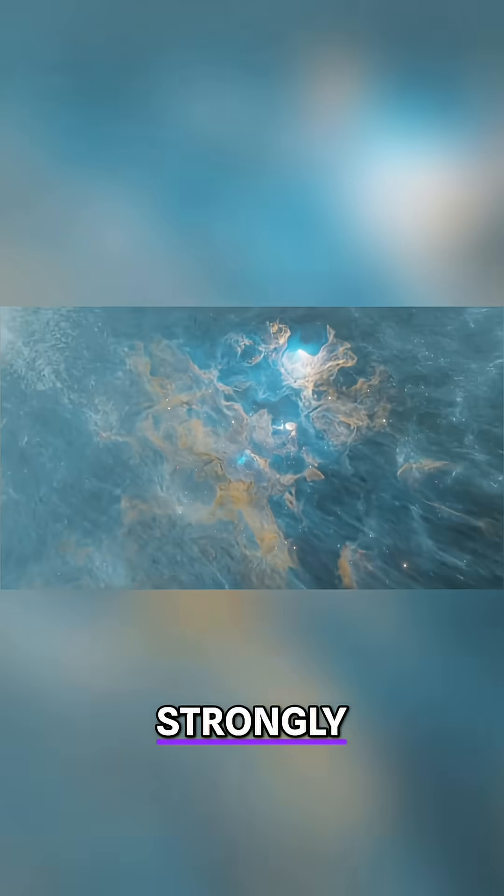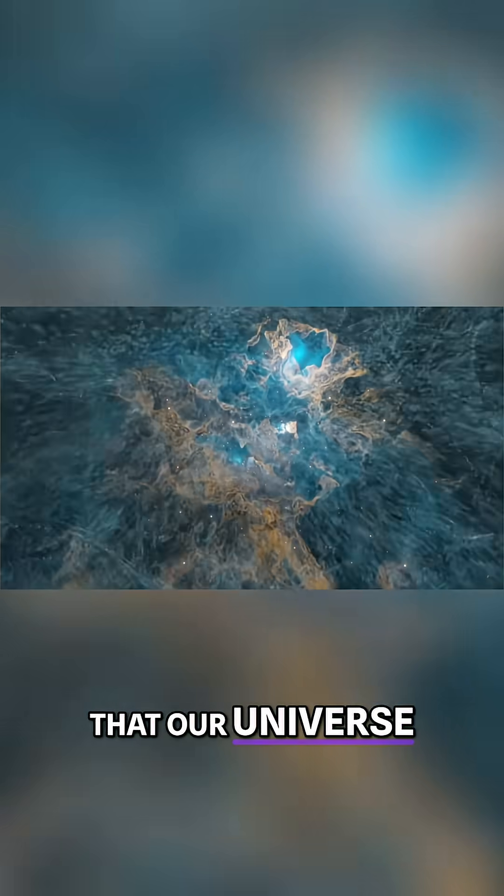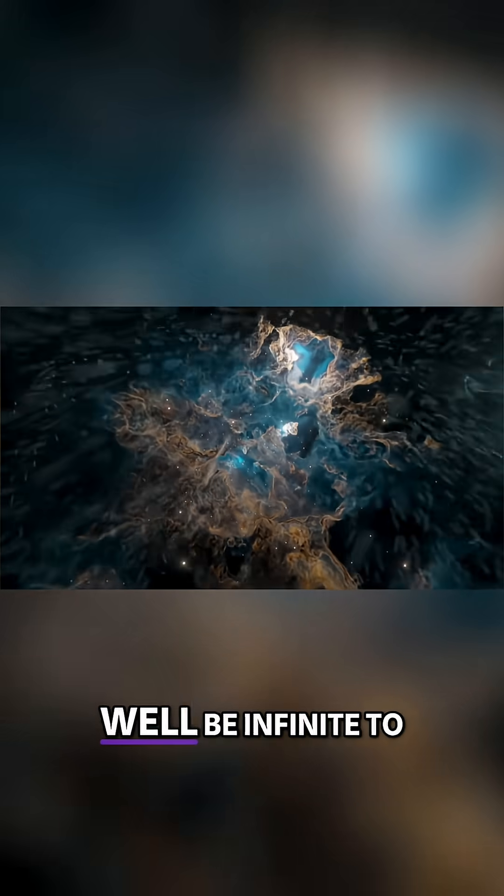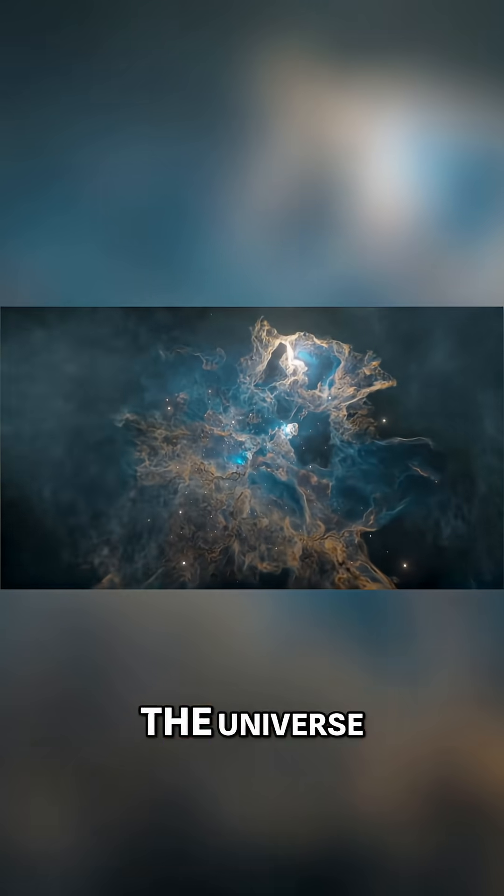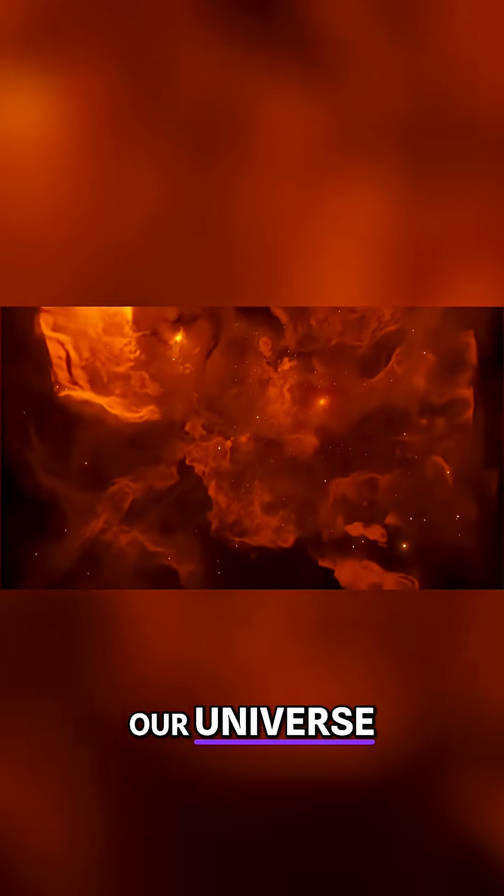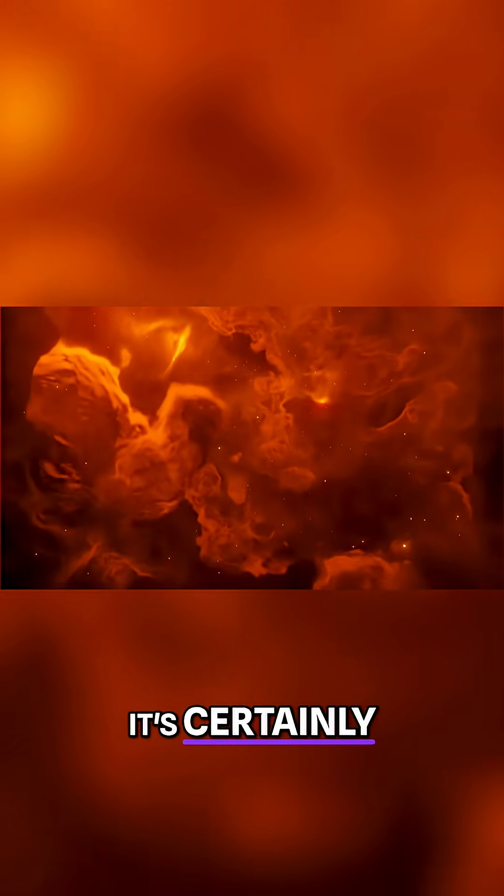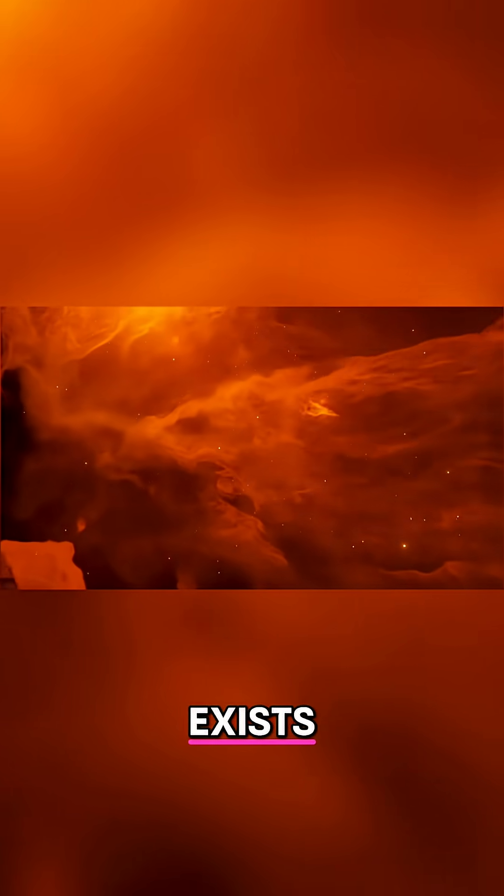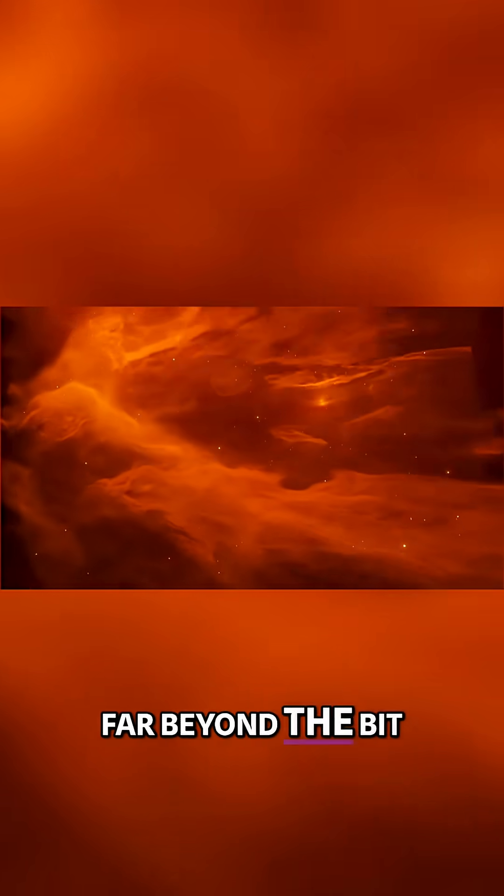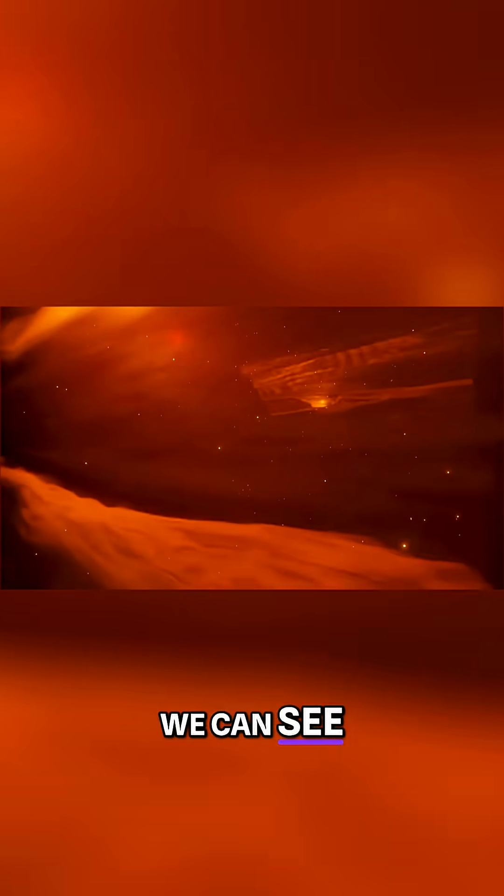We suspect quite strongly that our universe could well be infinite to an extent, even our bit of the universe. If we just take our universe, it's certainly, we're sure, it exists far beyond the bit we can see.